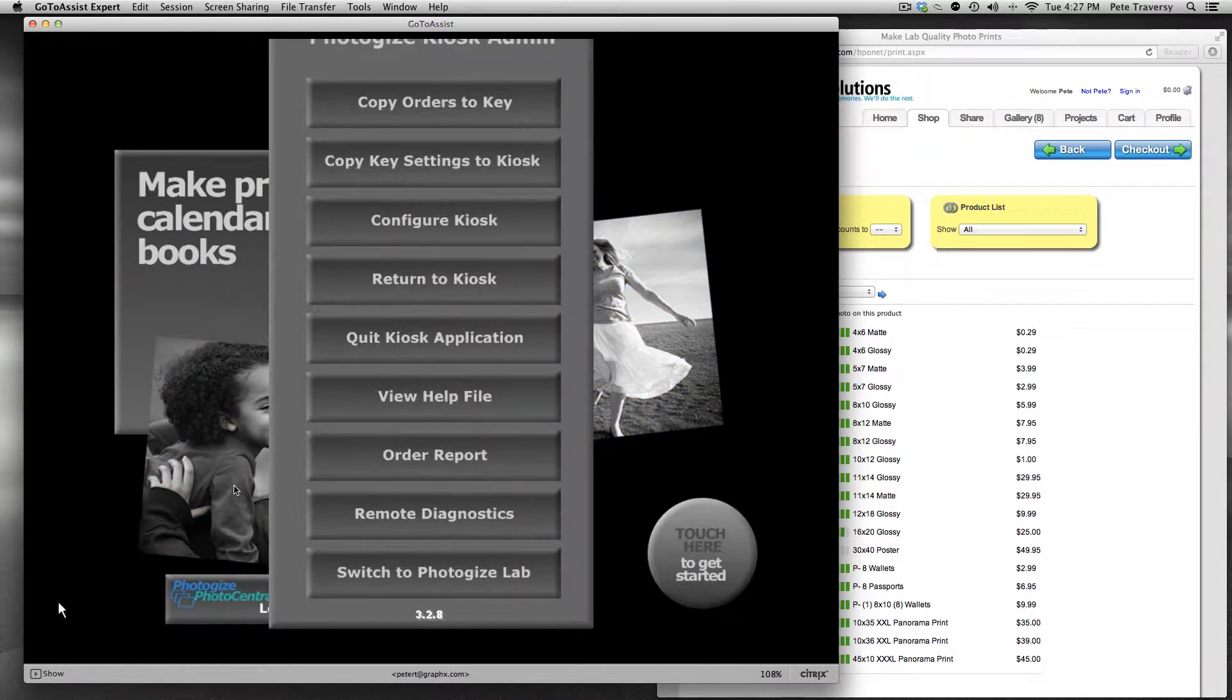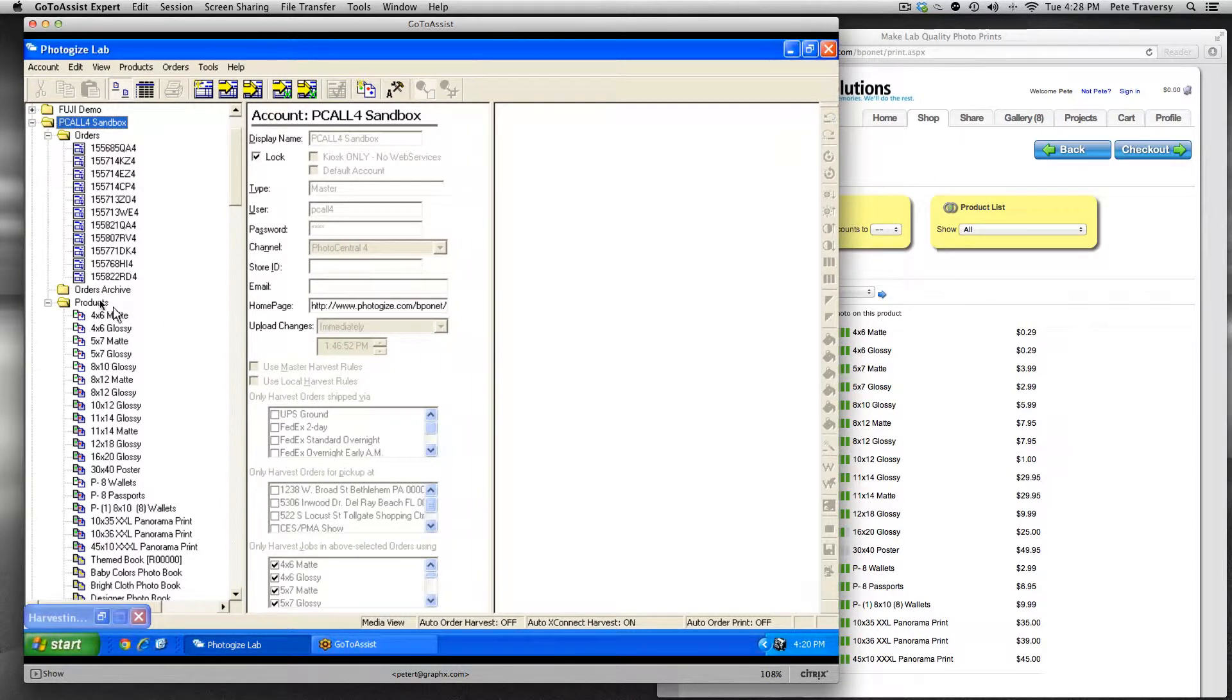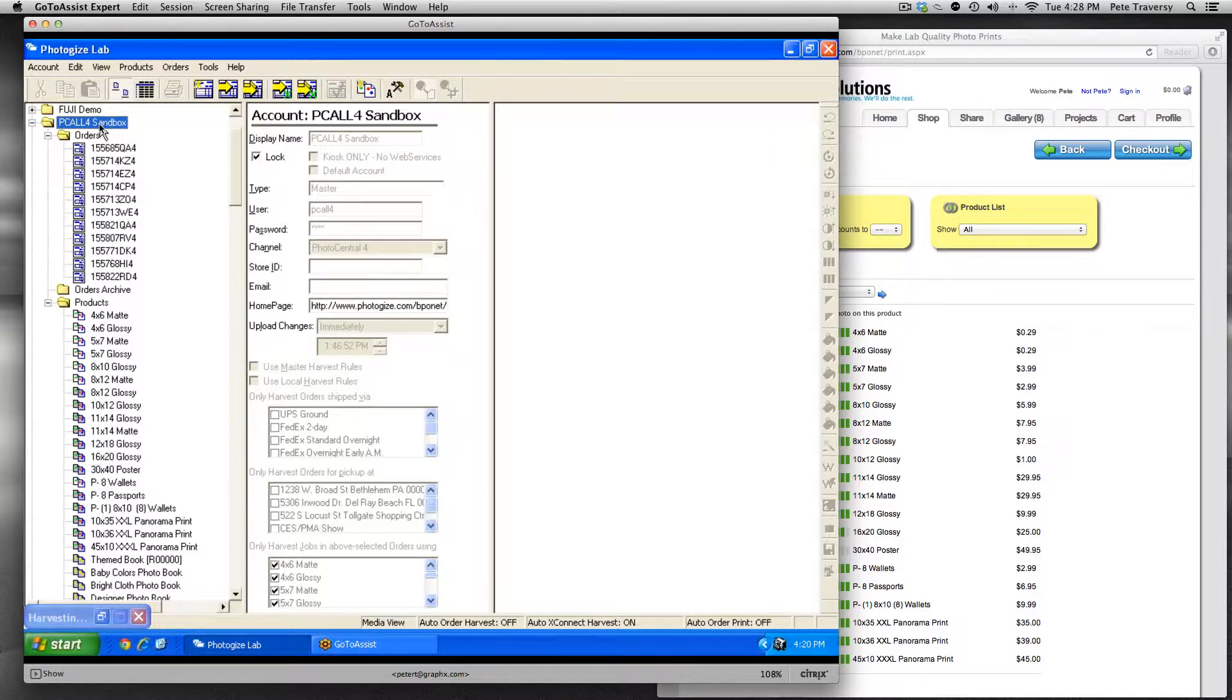So what we want to do is create something called product groups, which allows us to organize products in logical ways and present them in a more logical way to your customers. So this is the account we're talking about here.